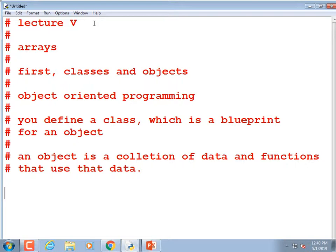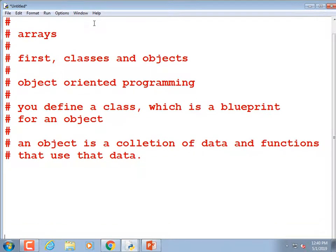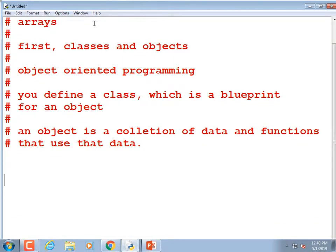We can make a Student class and track several pieces of information about a student: first name, last name, and student ID. The way you define a class is with the `class` keyword, so we're going to make a class called `Student`. The syntax is going to look a little bit weird and we have to get it exactly right.